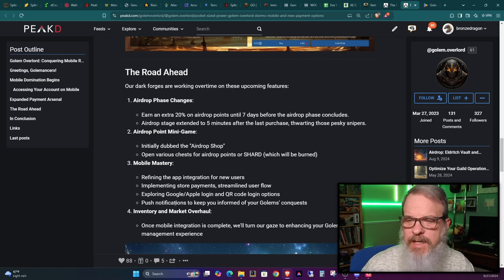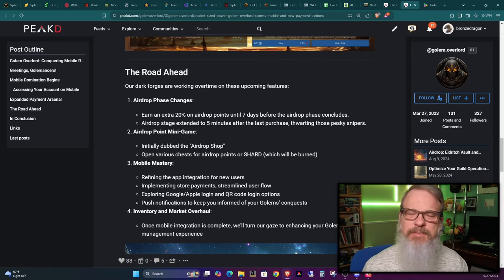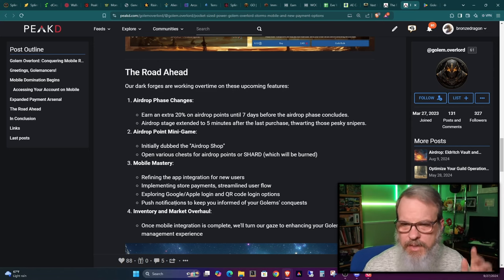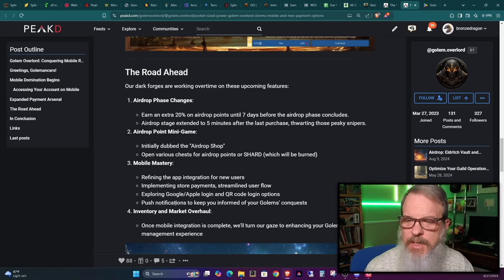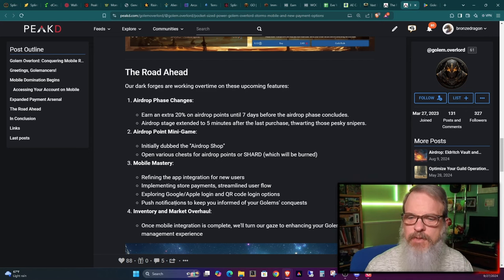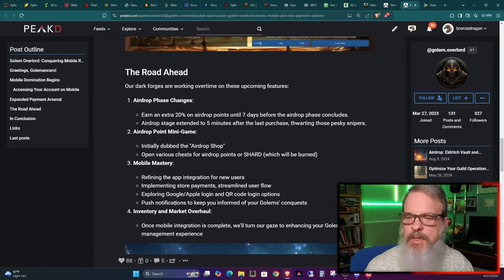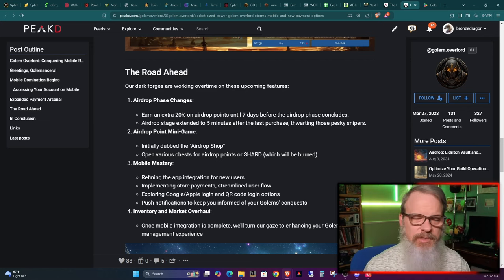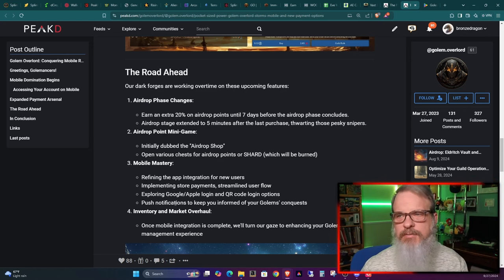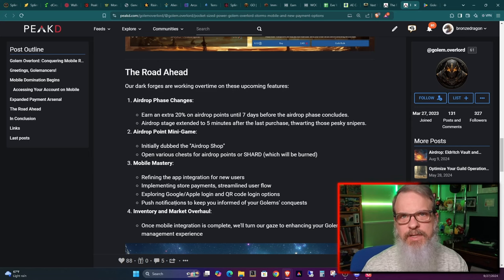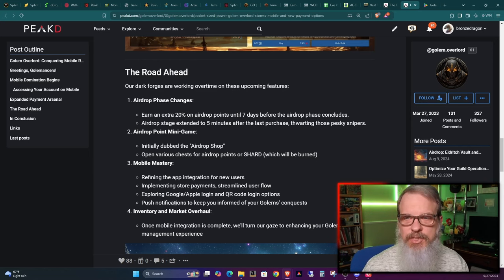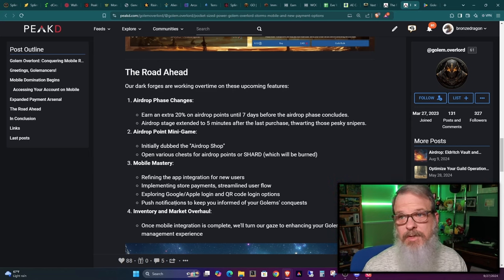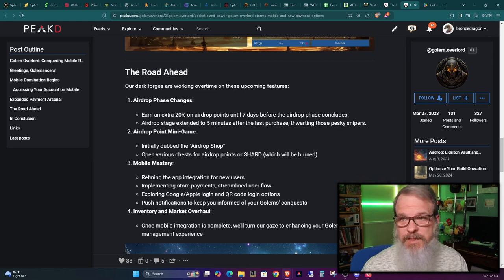The other thing is the airdrop point mini game, initially dubbed the airdrop shop. Mobile mastery, which we were just talking about the new app coming out. He's going to work on refining the app. Obviously the app comes out, there's going to be things that pop up that are not working right. So he'll work on those as things pop up.